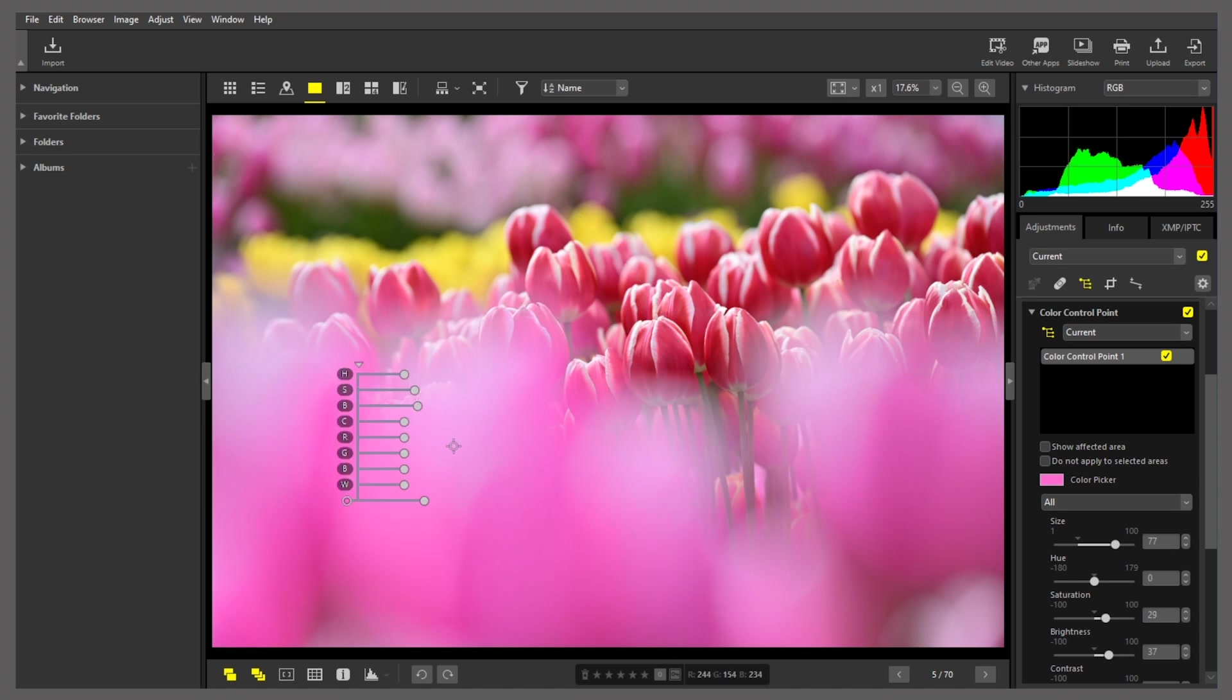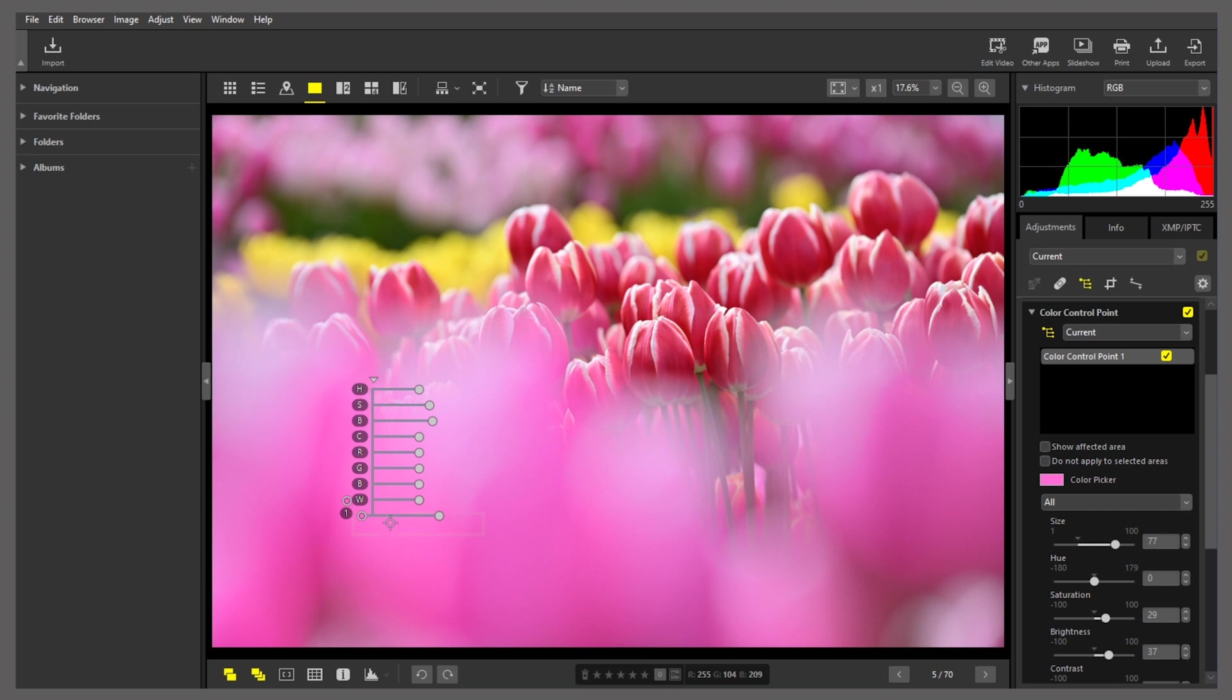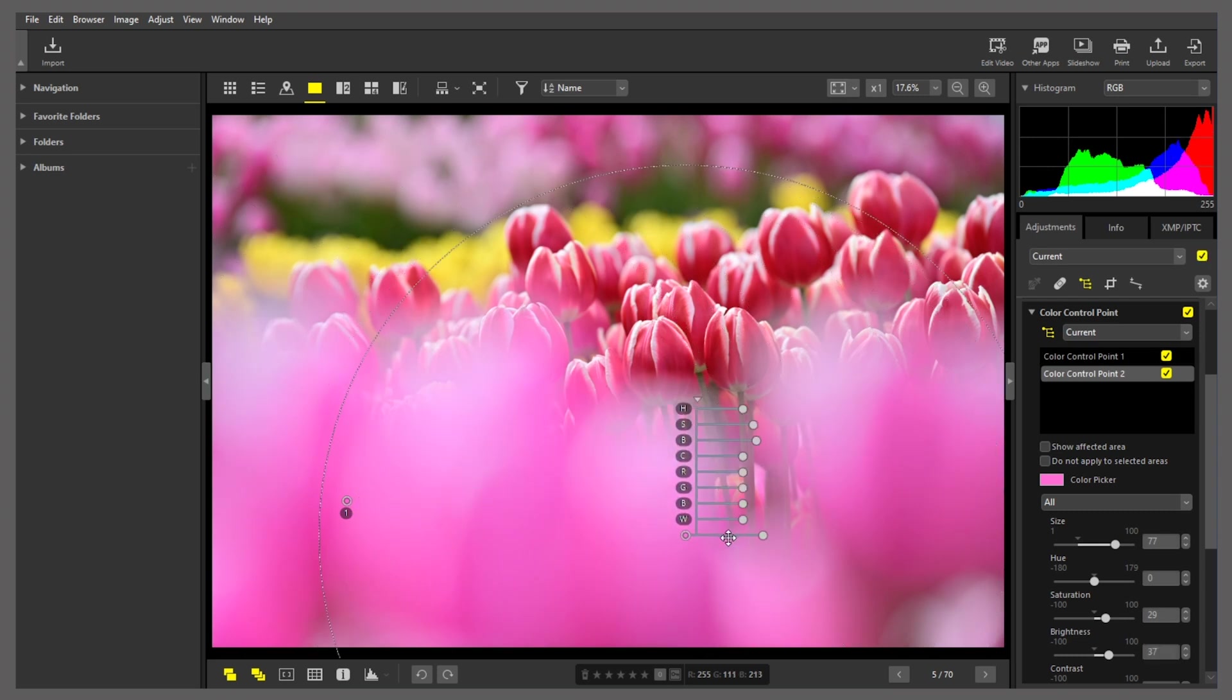I'll do the same on the right. As before, I'll right-click the control point in the display and click Duplicate Control Point here. That creates a copy of the control point, which I'll drag to the right.